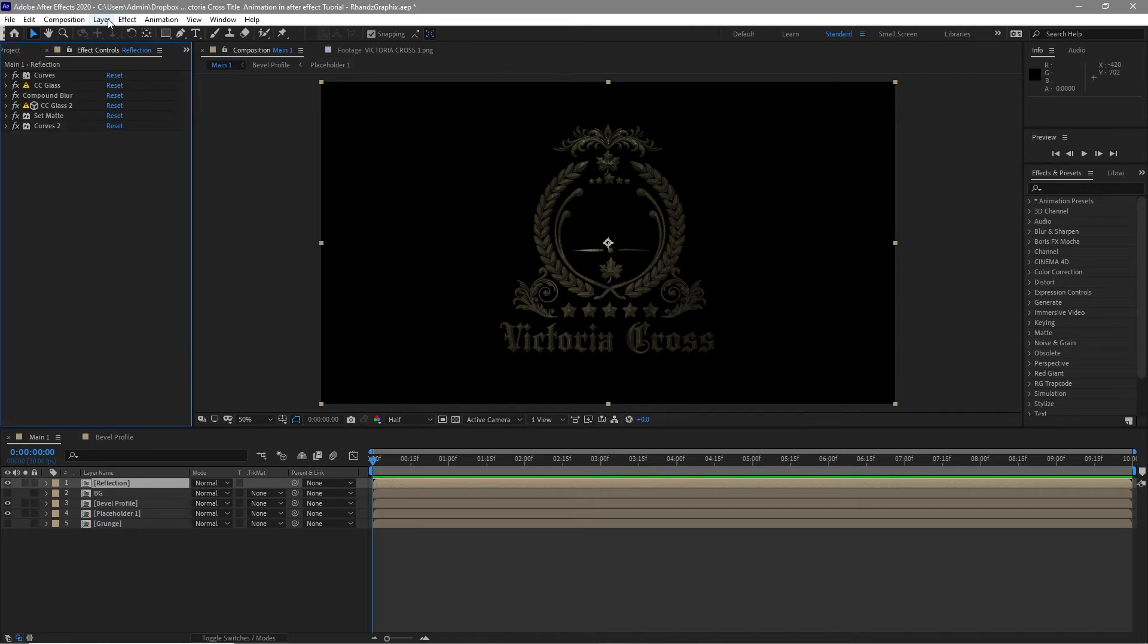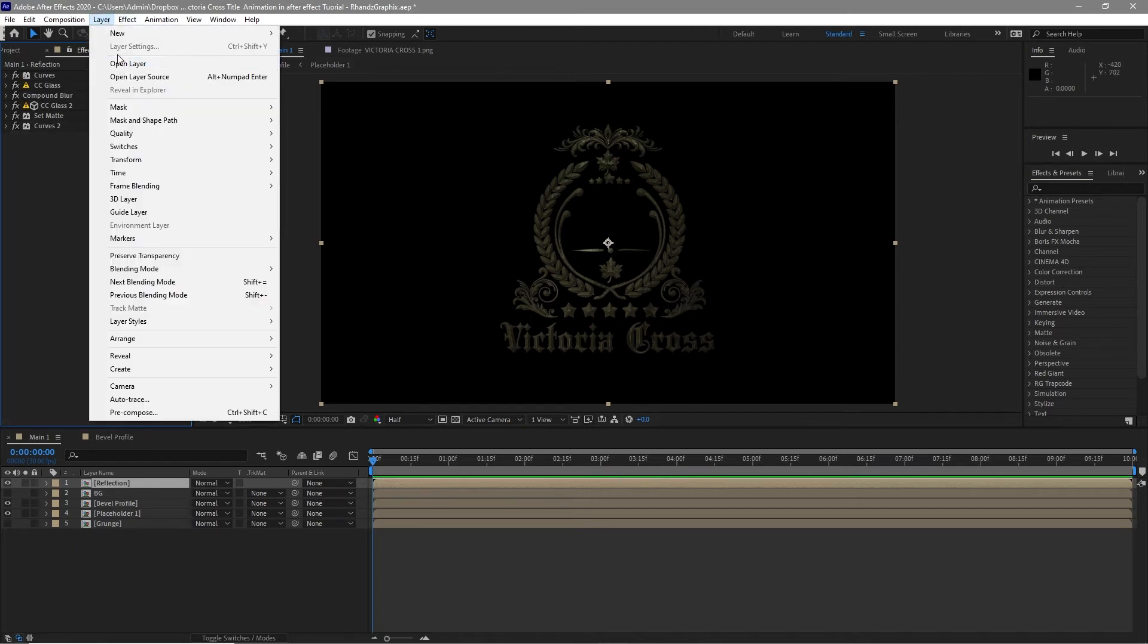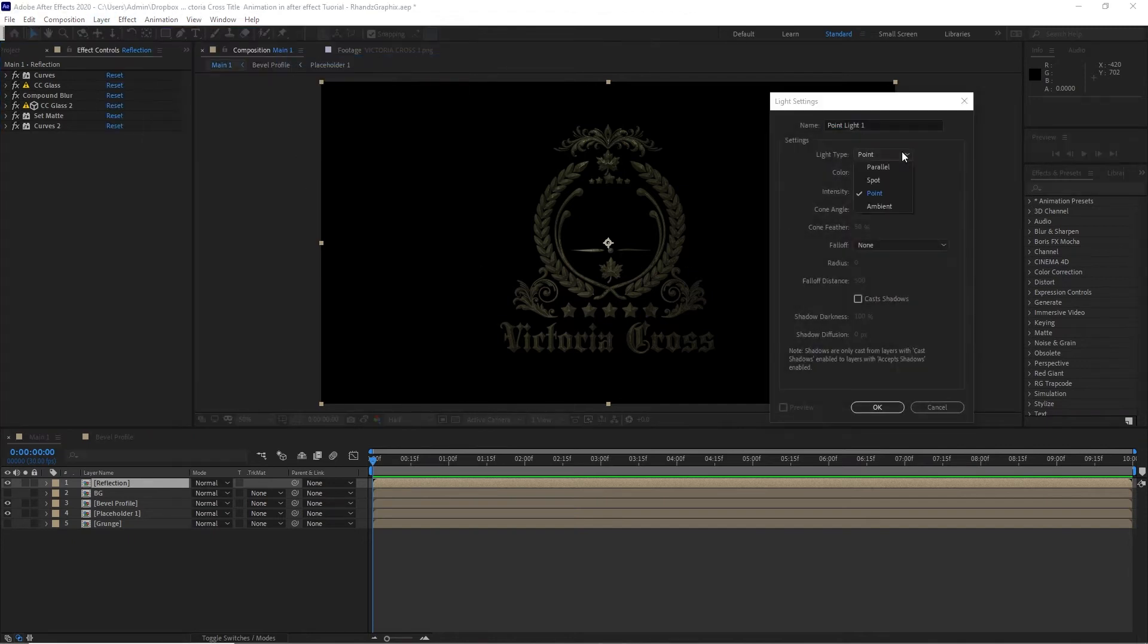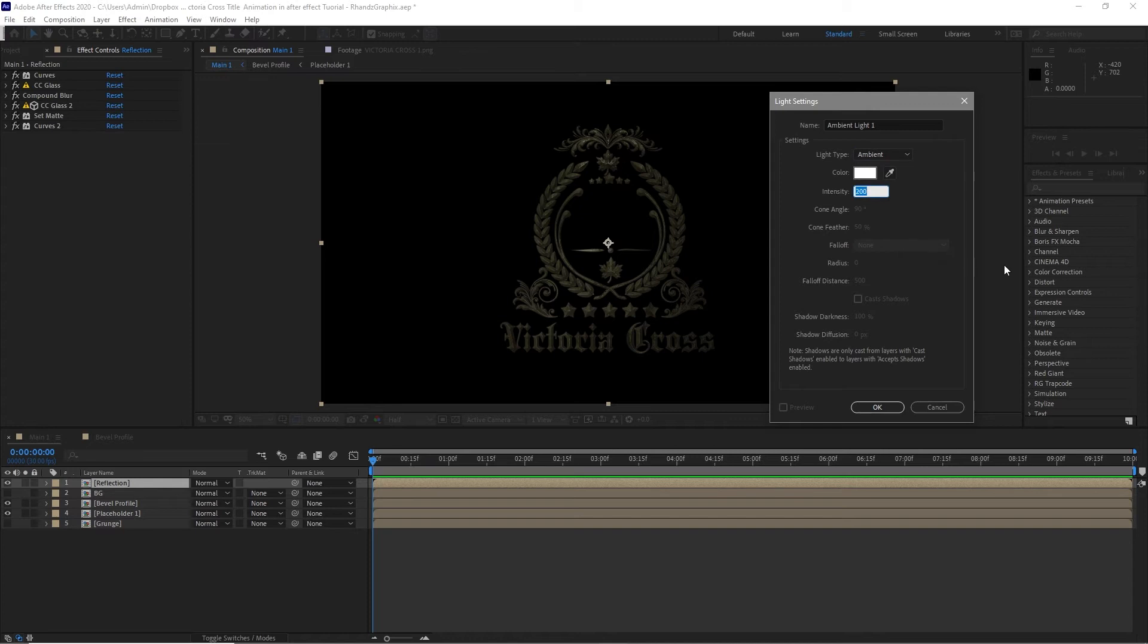Go to layer, create a light, new light. First I'm going to use ambient light, 50% intensity, and I will click OK.